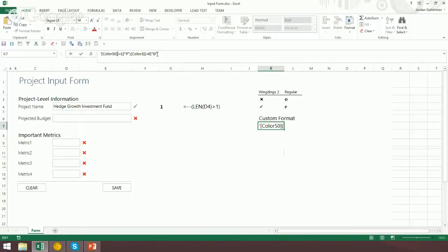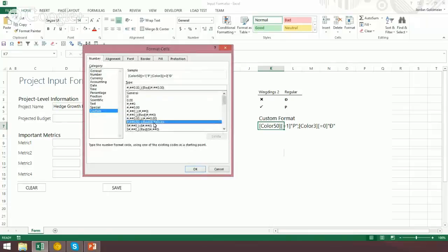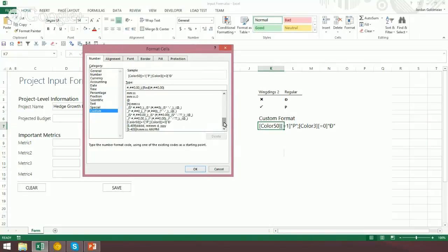The trick with custom formatting is that you can only have two of these bracket conditions. Whereas with regular formatting you can have up to four — positive, negative, zero, and general. Looking at the formatting items: if it equals one, it returns the P; if it equals zero, it returns the B. As for the color things — Excel has color indexes, up to 56. Color 50 is green and color 3 is red, and you have to look these up.